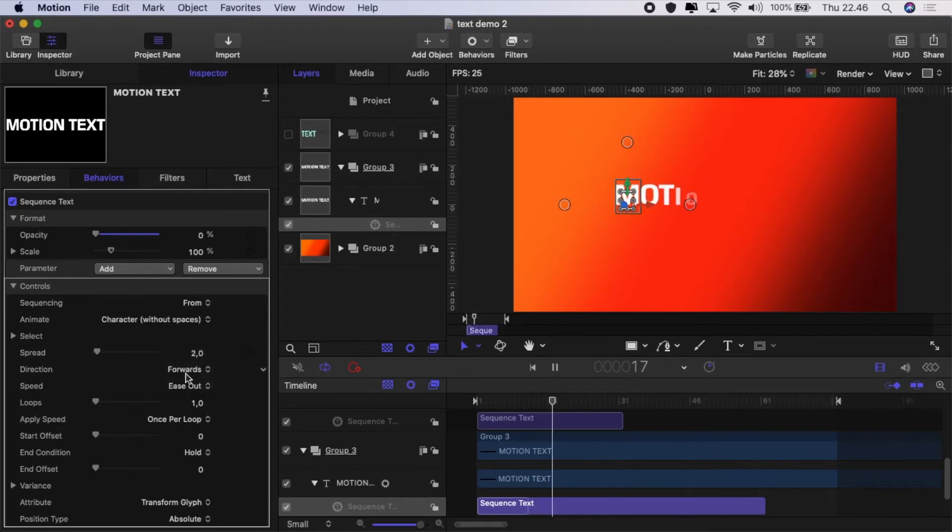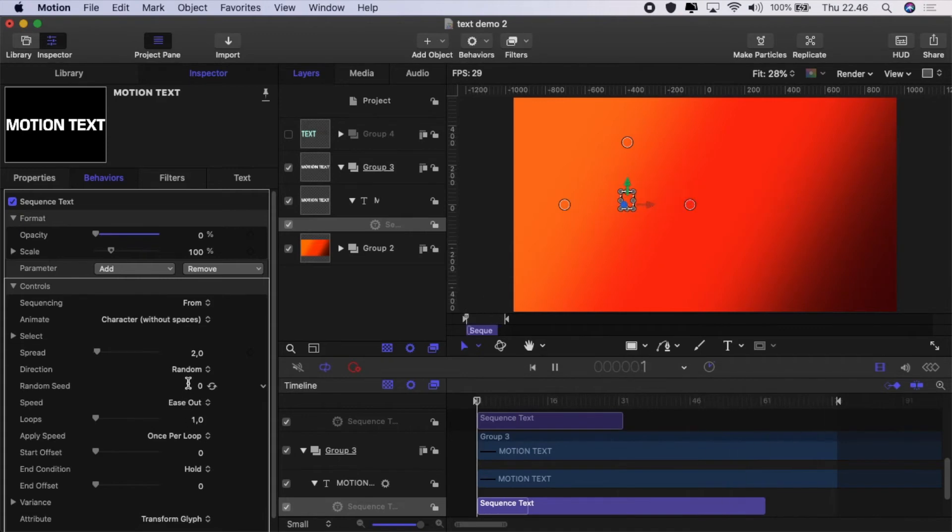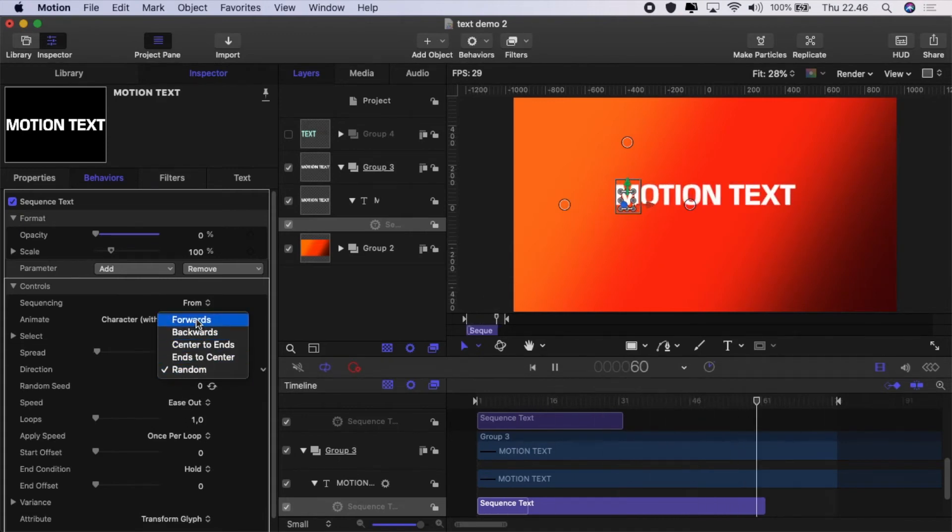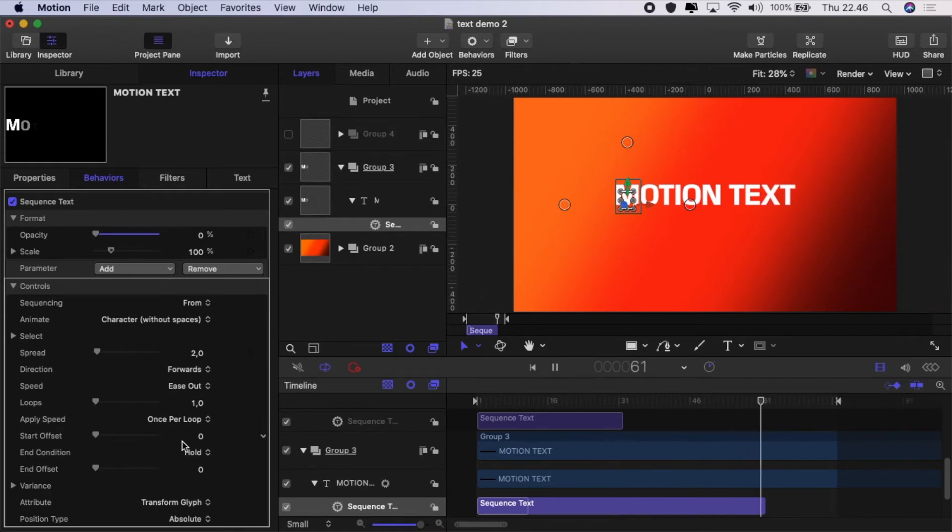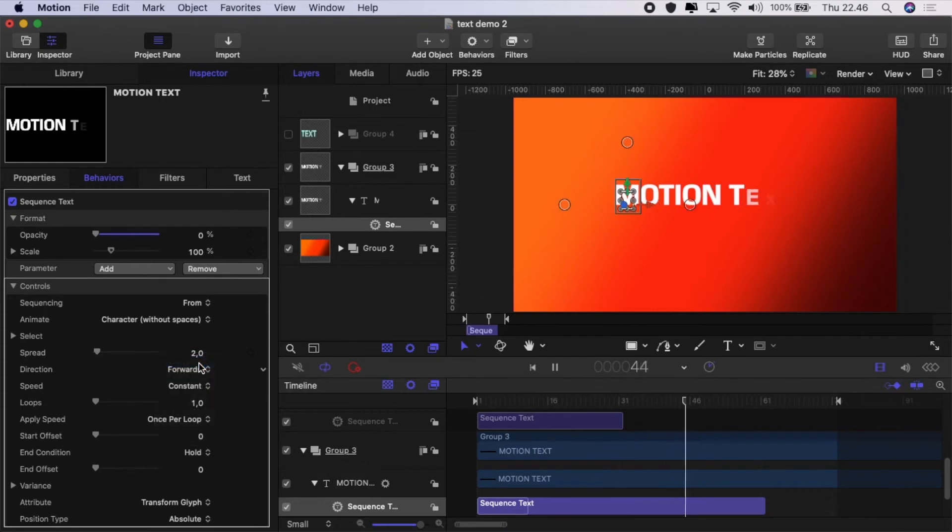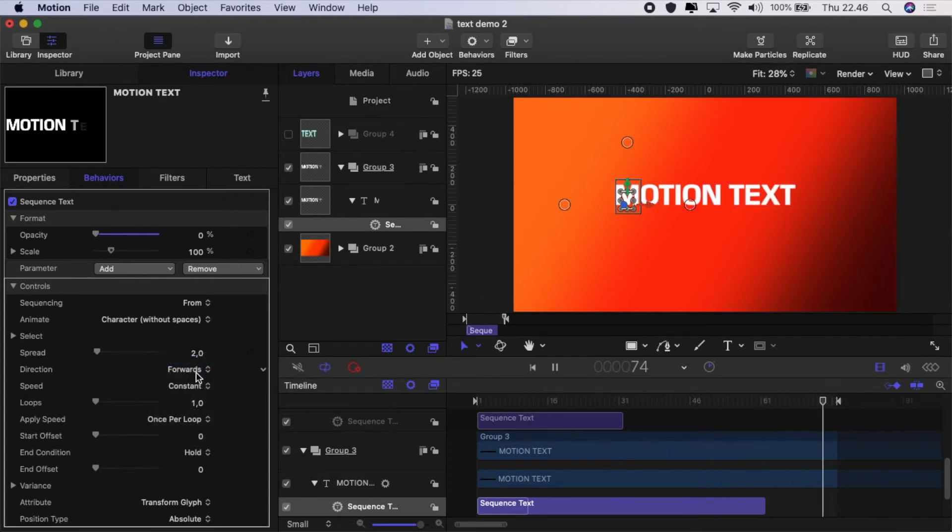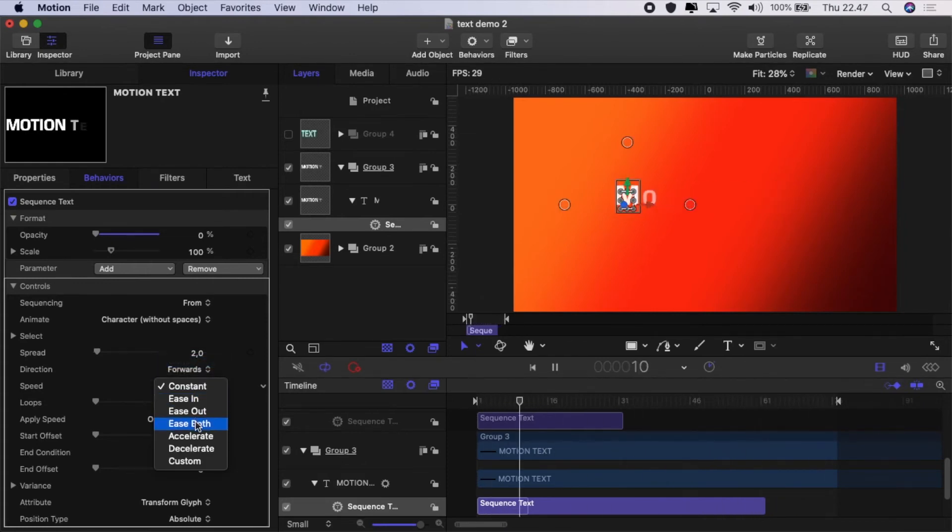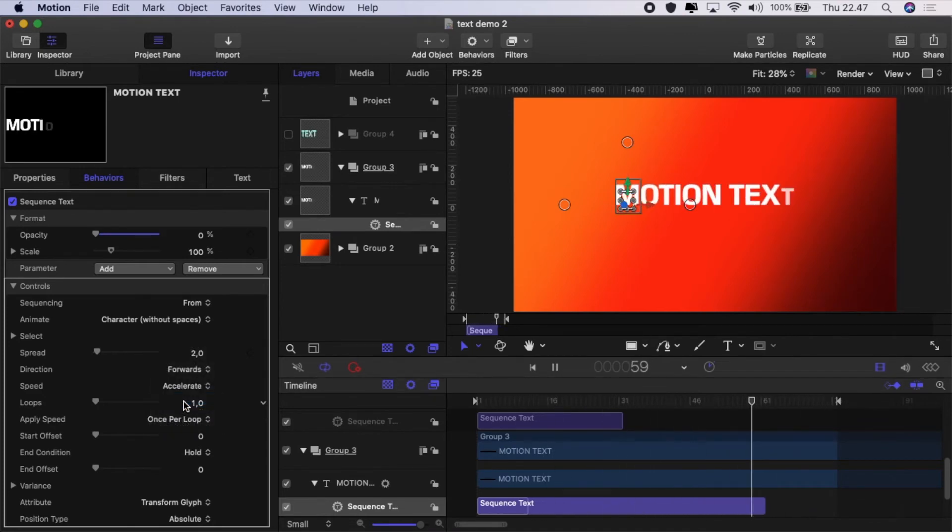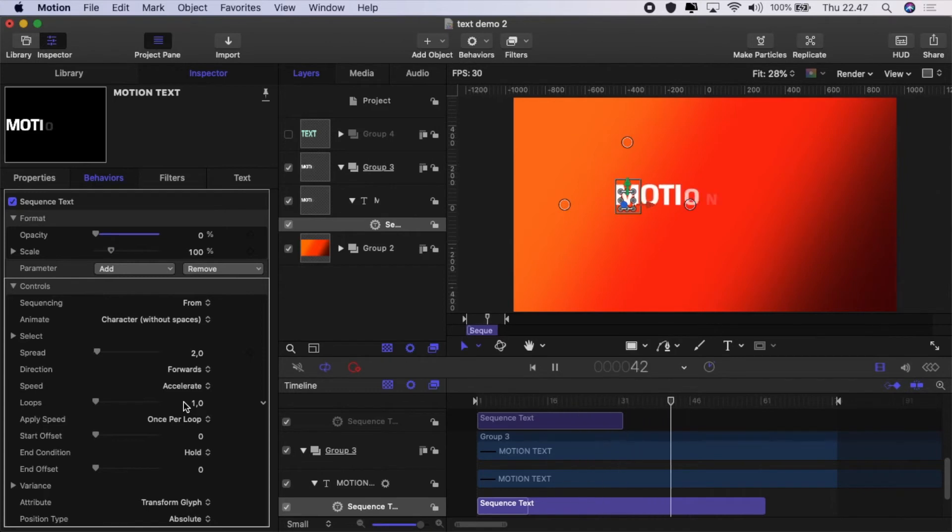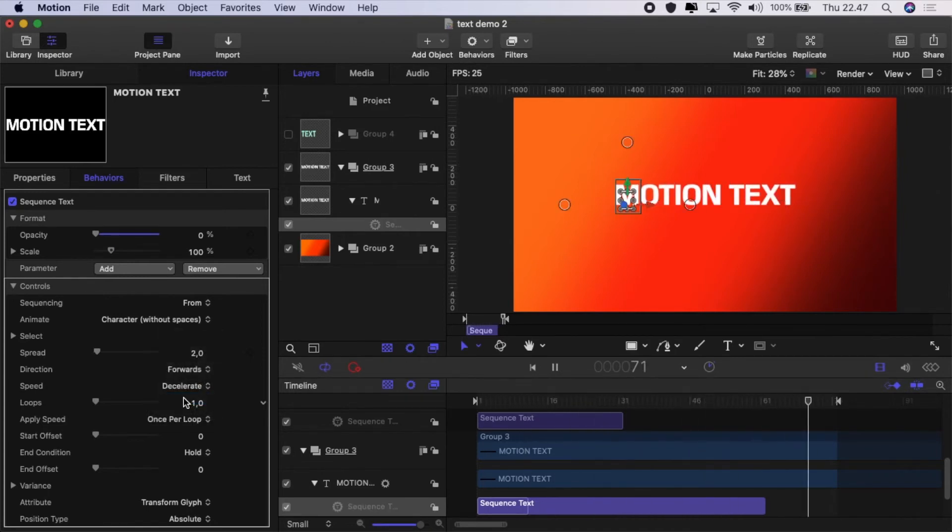Before we move on, we can even just randomize which characters come in so that they're completely coming in randomly. We can adjust the speed by making it a constant speed, you can ease in, ease out, or ease both, which means that it will start slower at the beginning and accelerate so it comes in quicker at the end and decelerate so it slows down at the end.